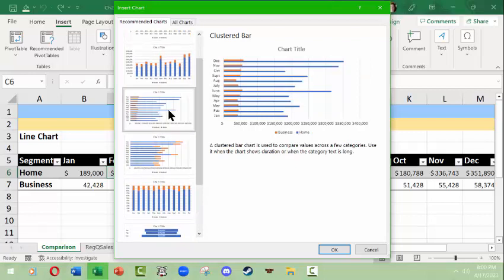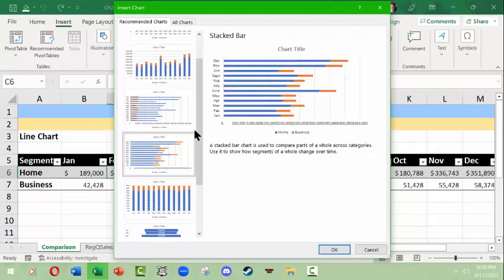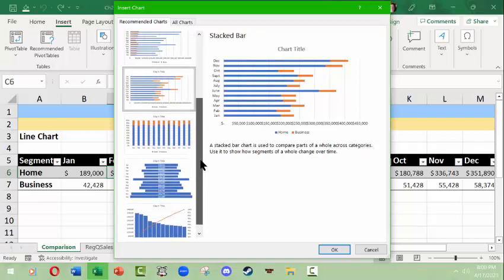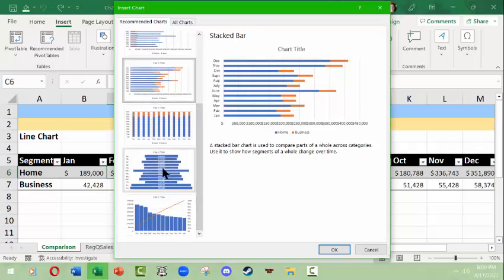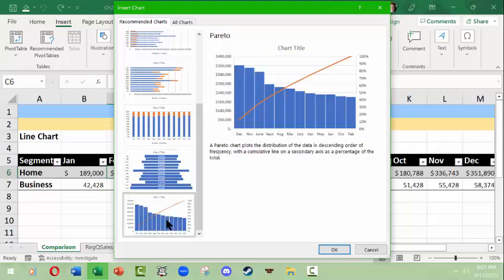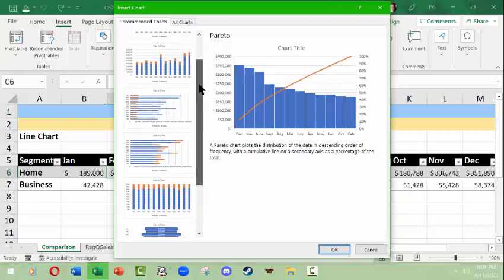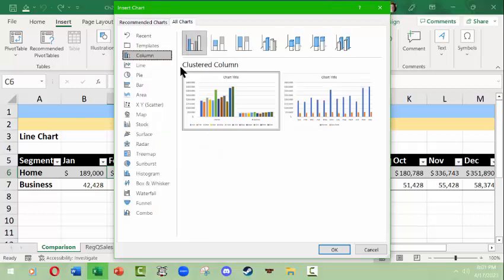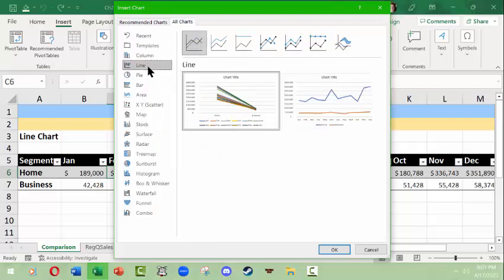Now here this is an interesting one. I've never really used the funnel for anything and I'm not quite sure what this is supposed to tell me except that it's nice looking. But I don't particularly want to do that. Then we have a Pareto chart. But what I'd like to do is see if we could do a line chart. Let's take a look at a line.